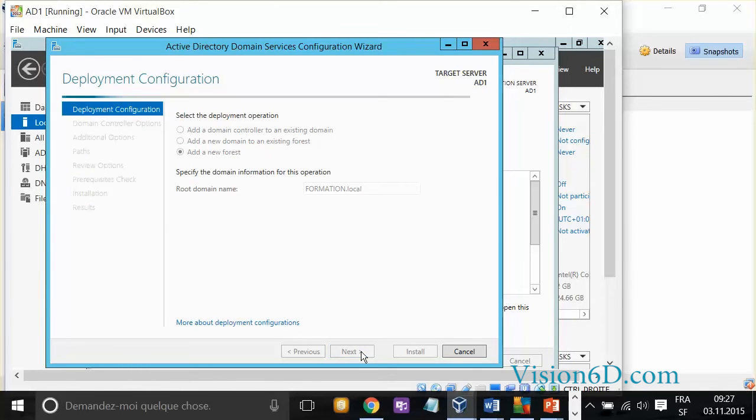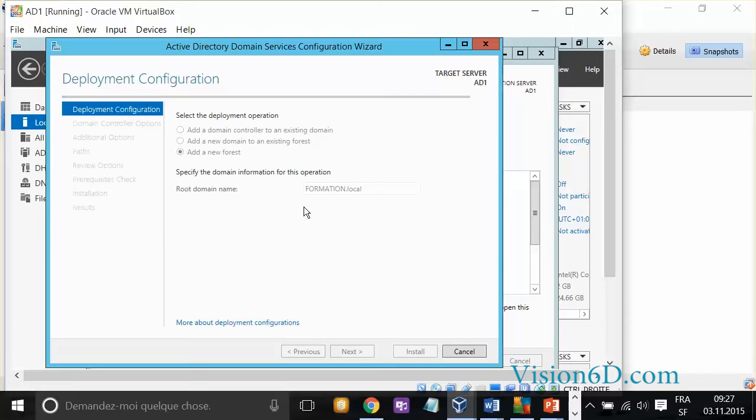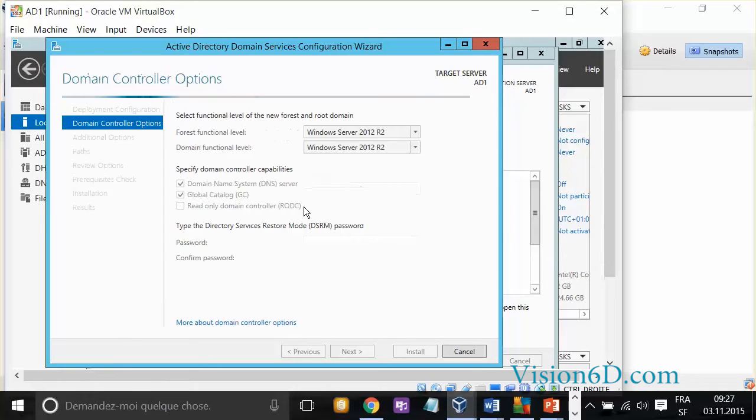Now, I click Next. And you see that during that time, it's preparing the forest and the database that goes with Active Directory.